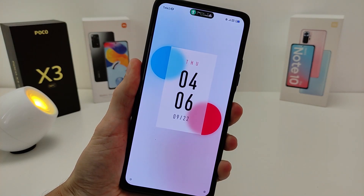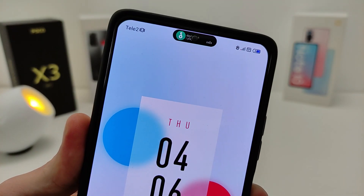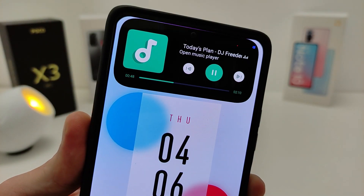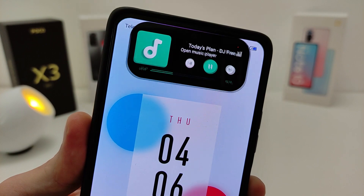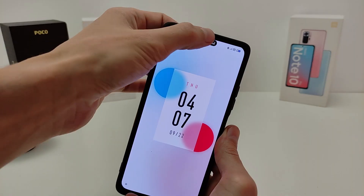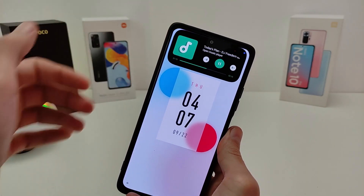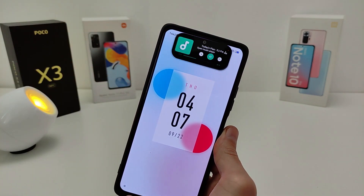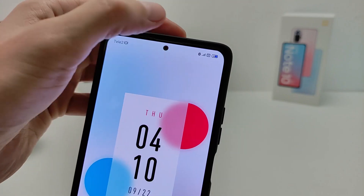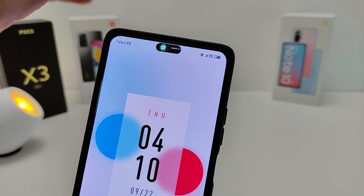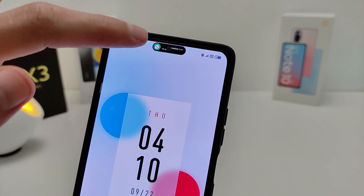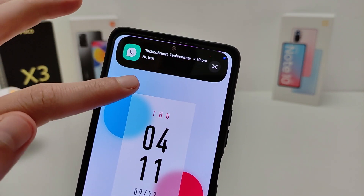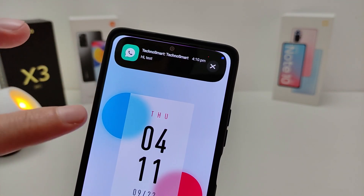Hi guys, in this video I will show you how to install and configure Dynamic Island from iPhone 14 Pro and 14 Pro Max. Install this feature on Xiaomi, Redmi and Pocophone using the MIUI theme.